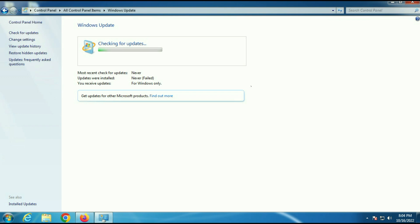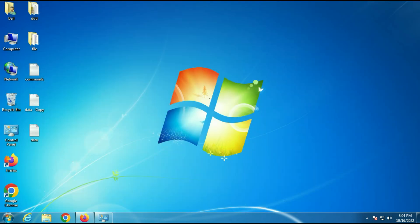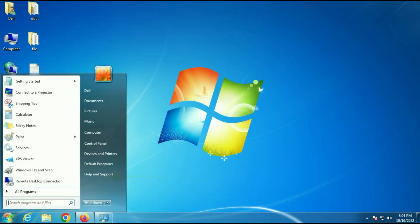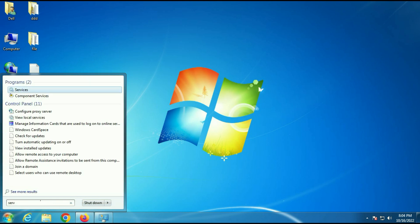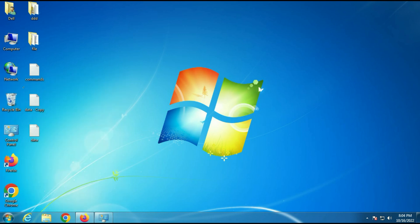If you are getting any kind of error while updating your Windows 7, I will show you how to fix the Windows 7 update issue. First, go to the Windows icon, then go to Services. You can see the Services option — open it.